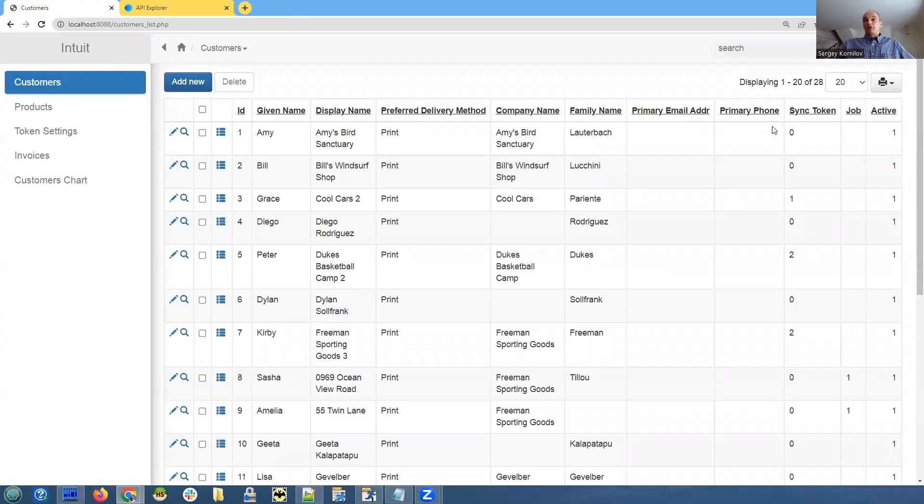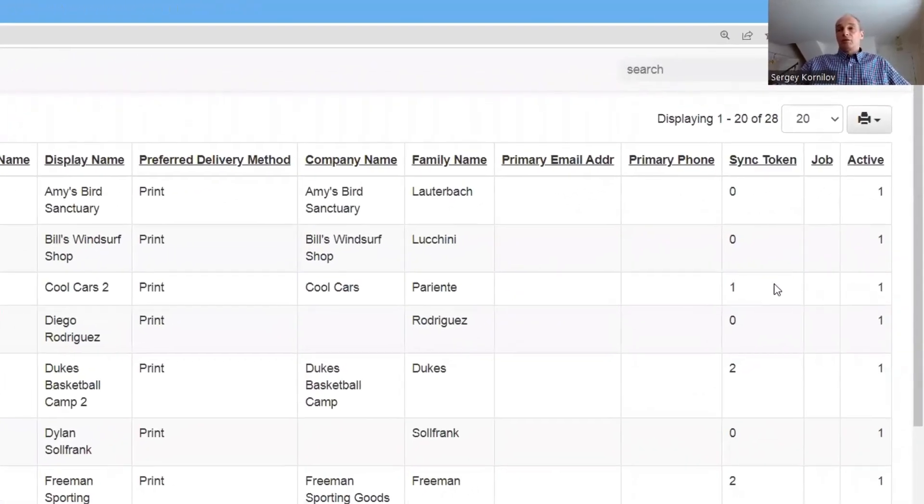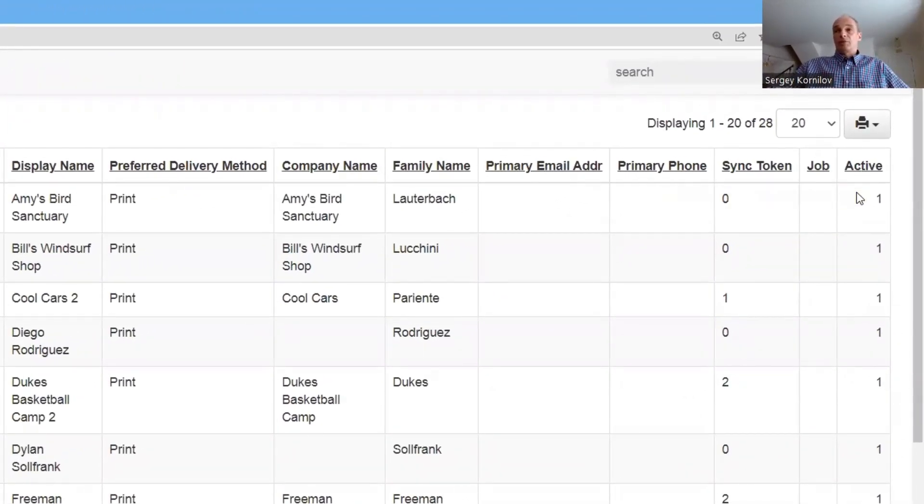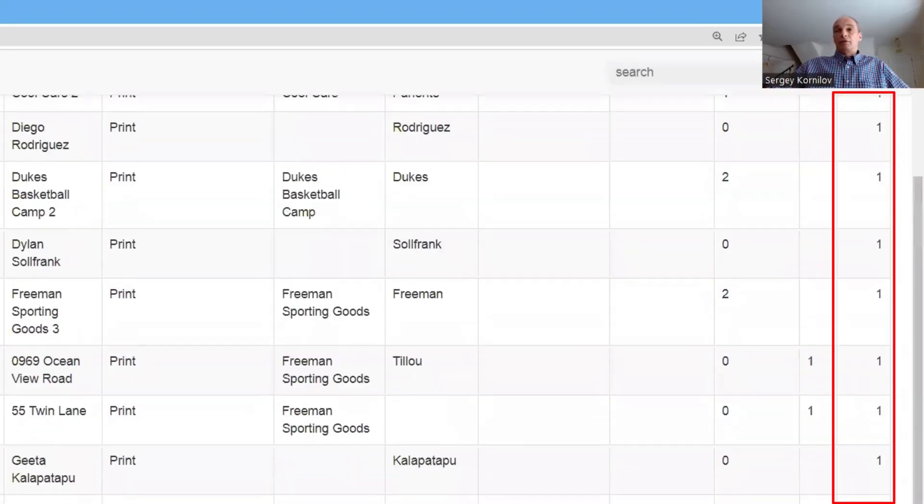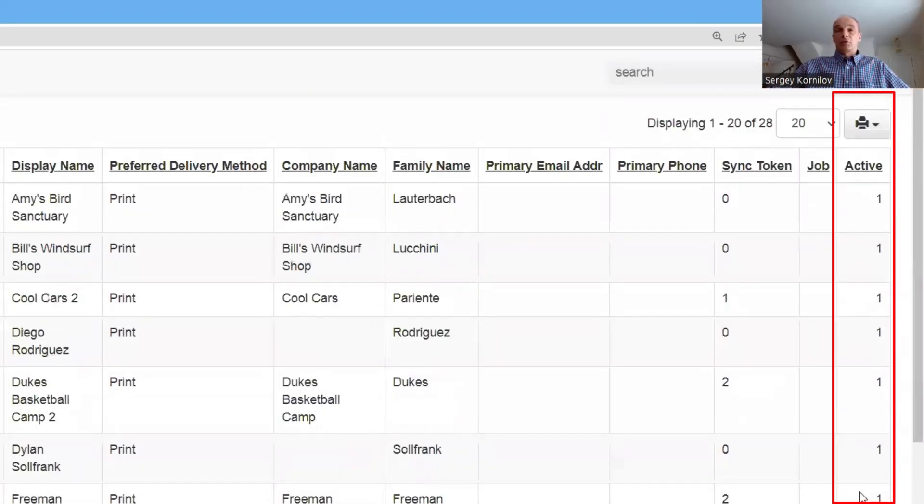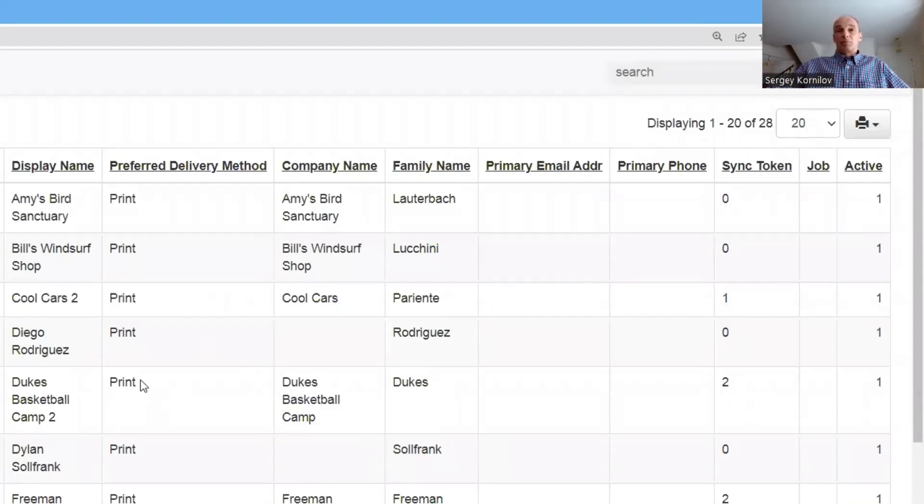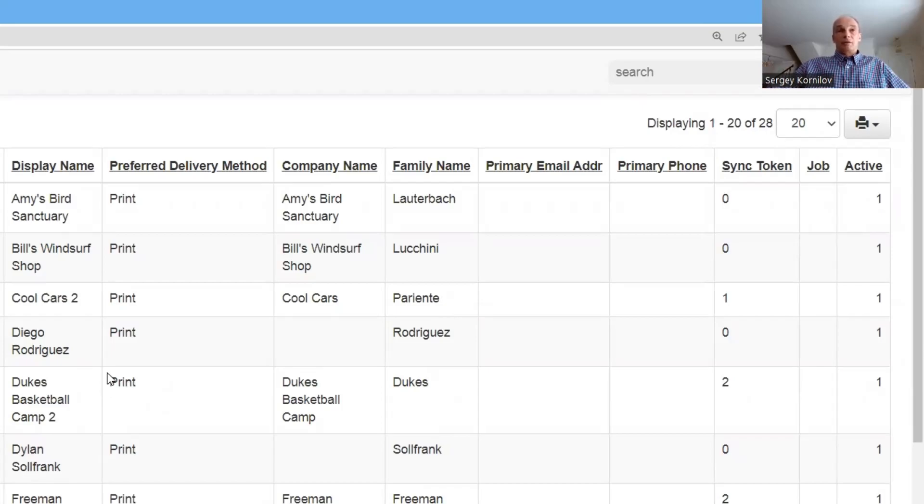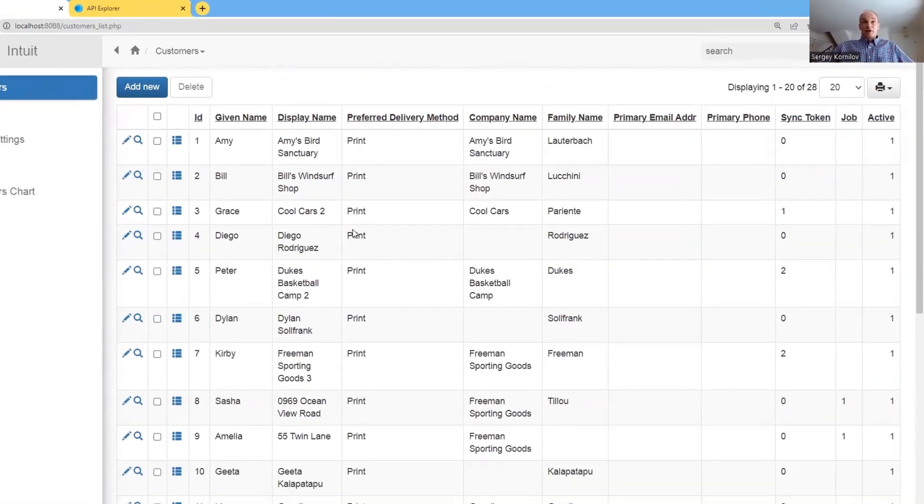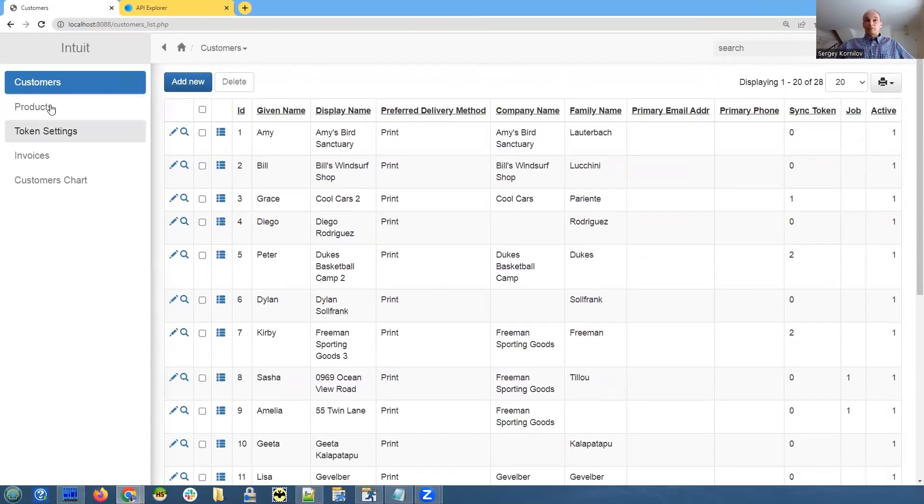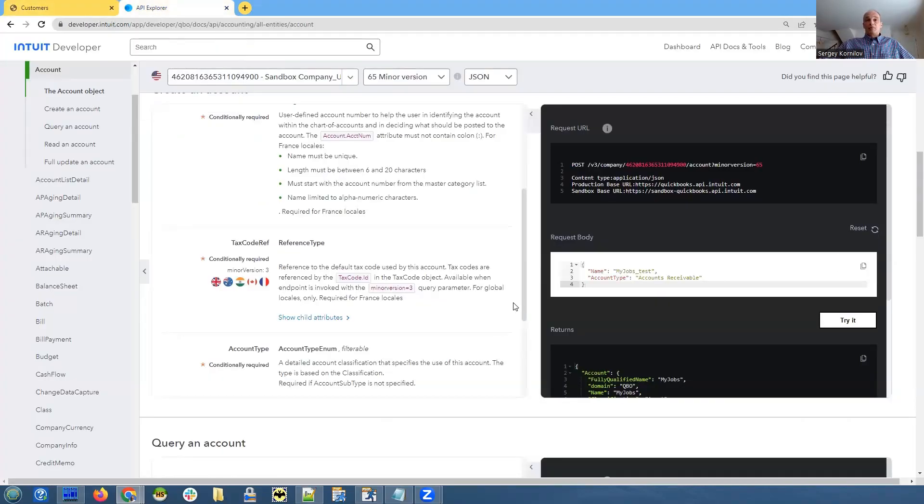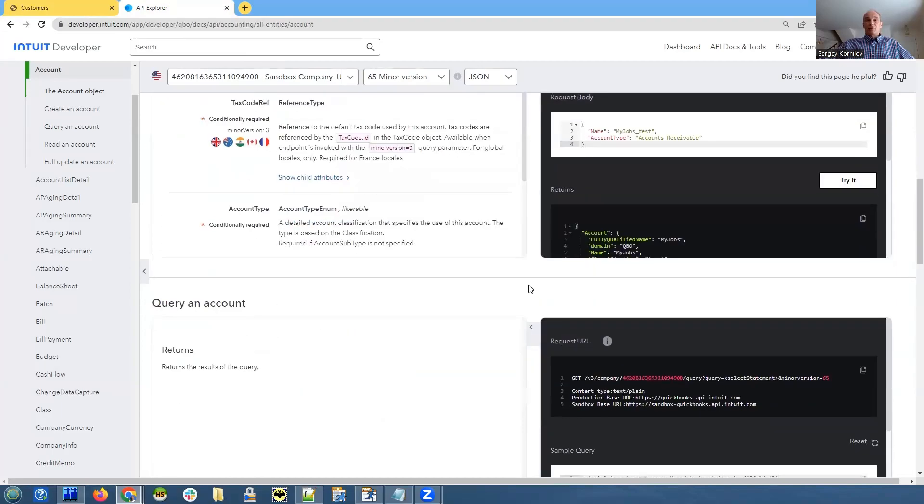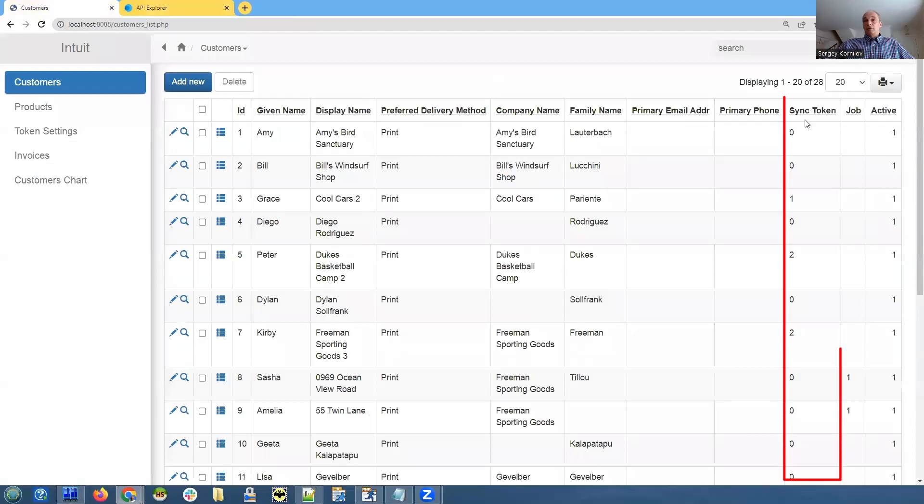So as you can see, all customers have active fields set to one. And if you set it to zero or false, it should disappear from the page. So it will be similar to update. But there is one problem though. It's not enough to specify the active field to be false. Since the update also requires that we send that sync token value, that sync token field right here.